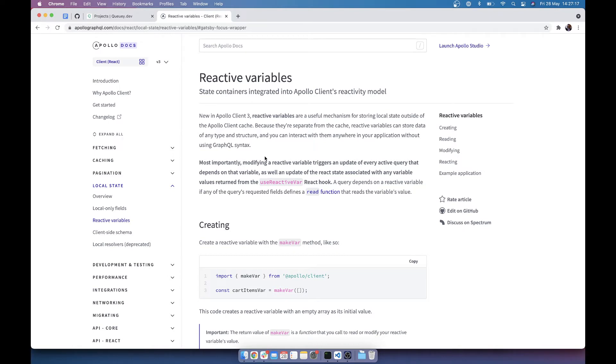but not within the Apollo cache. So you don't have to do a mutation, you don't have to do a query. You can simply just set a value and read a value, which is really nice.